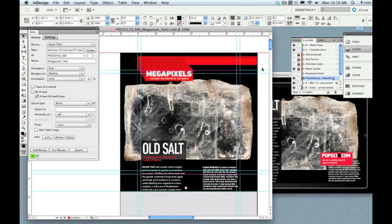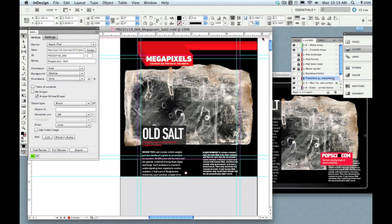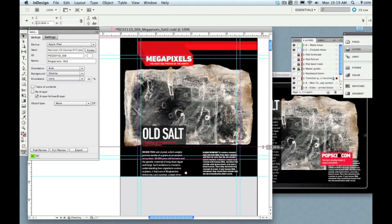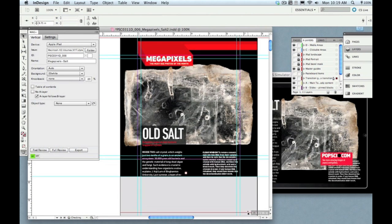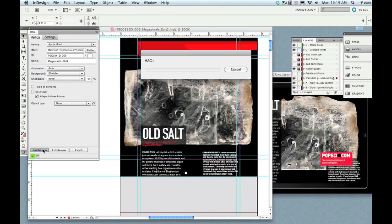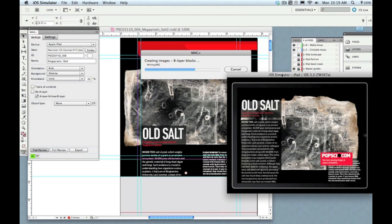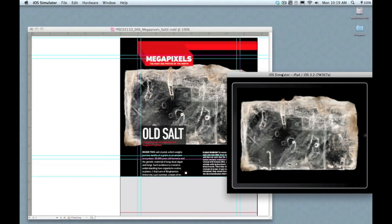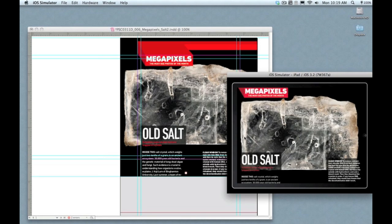Now this works the way any InDesign guide would work, so you can just drag it out of the ruler. Wherever I put that, now that's the spot it's going to force the transition to happen. This is going to look a little ugly, but you'll see the point when I go out here in the Reviewer app.